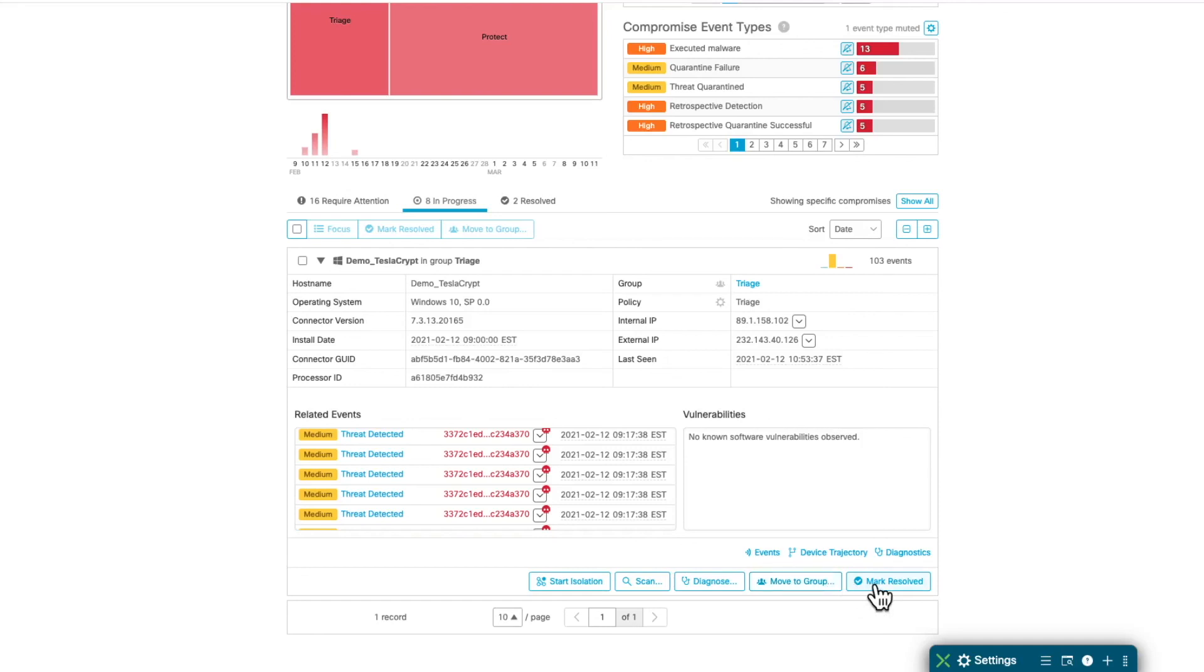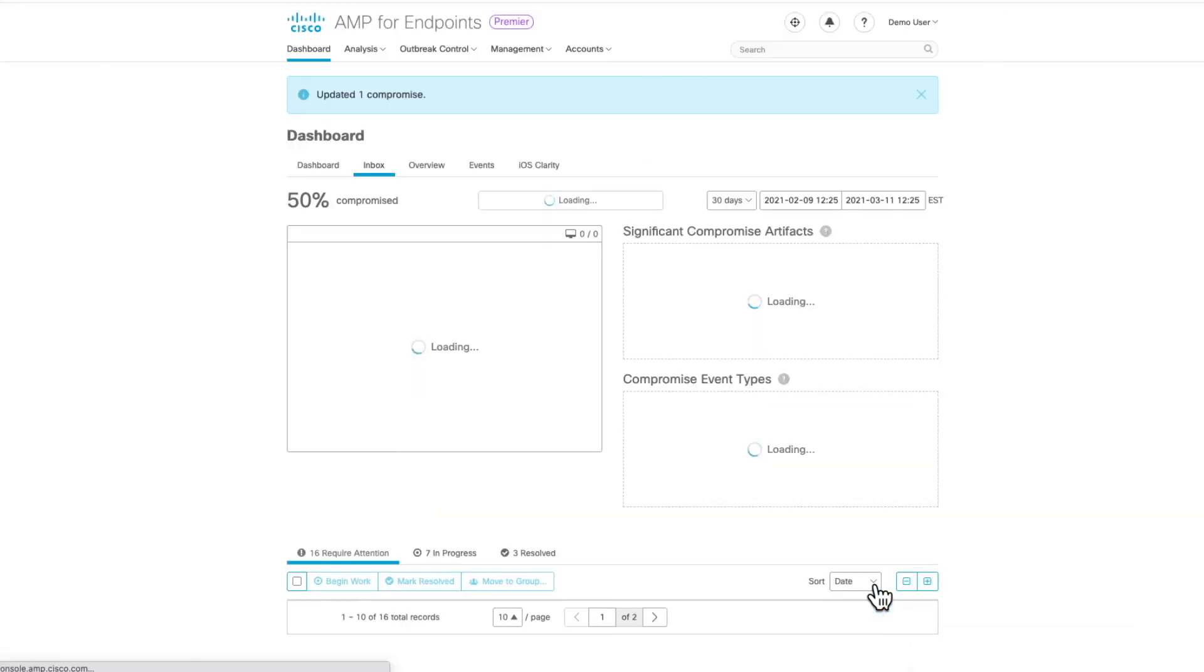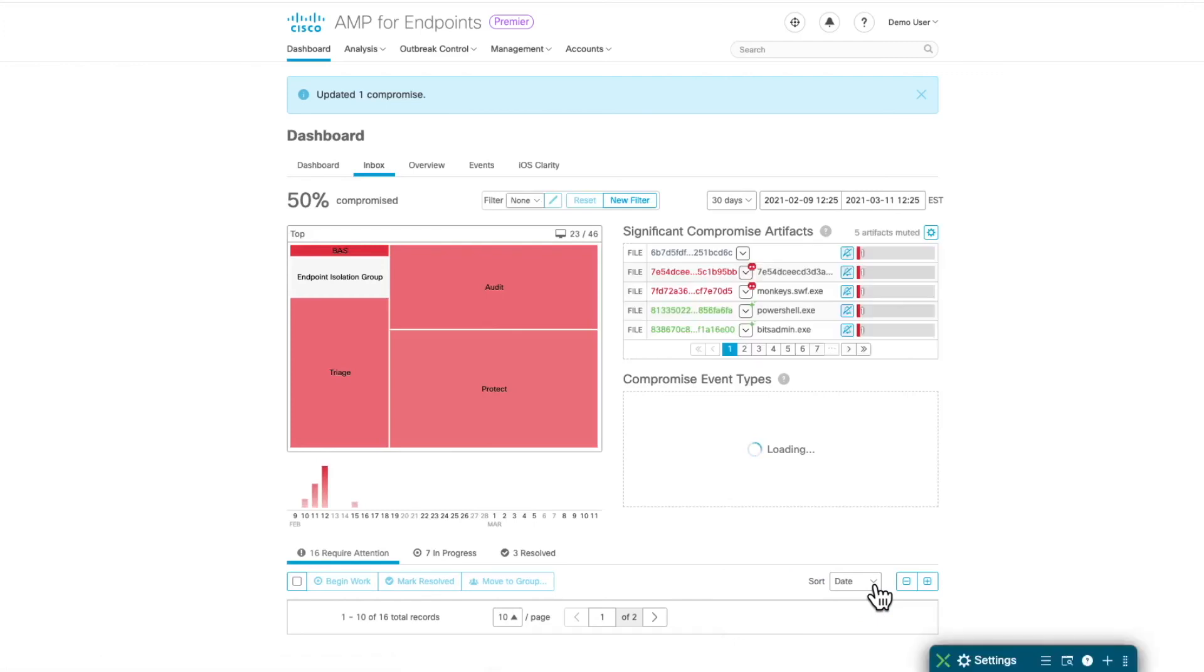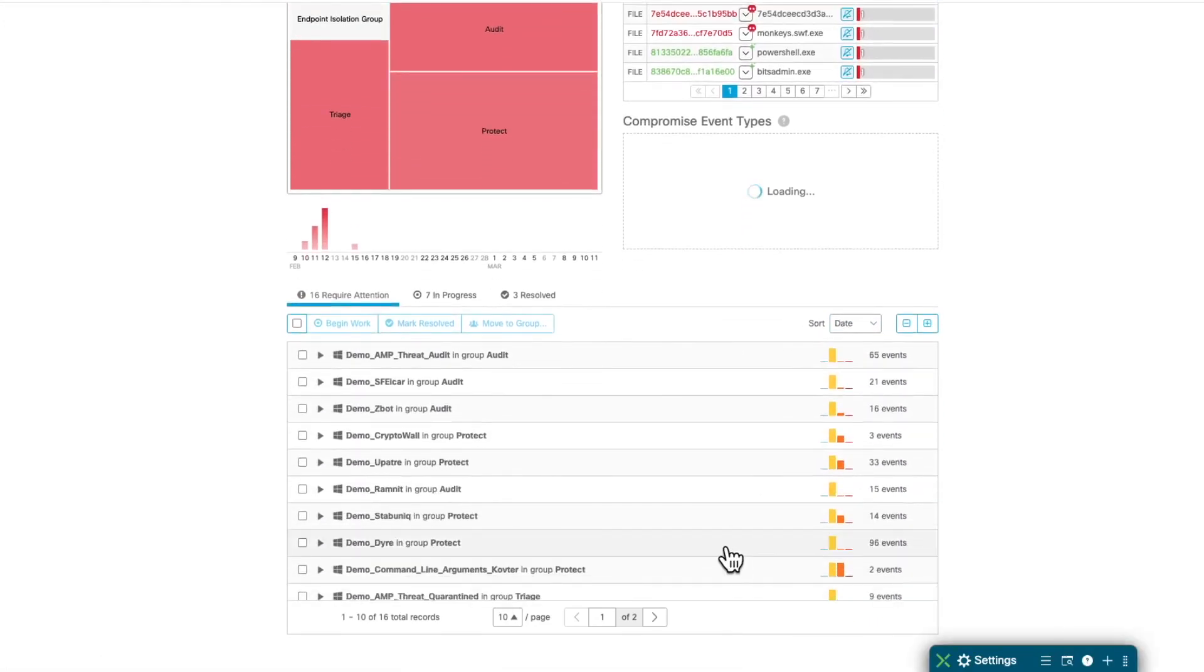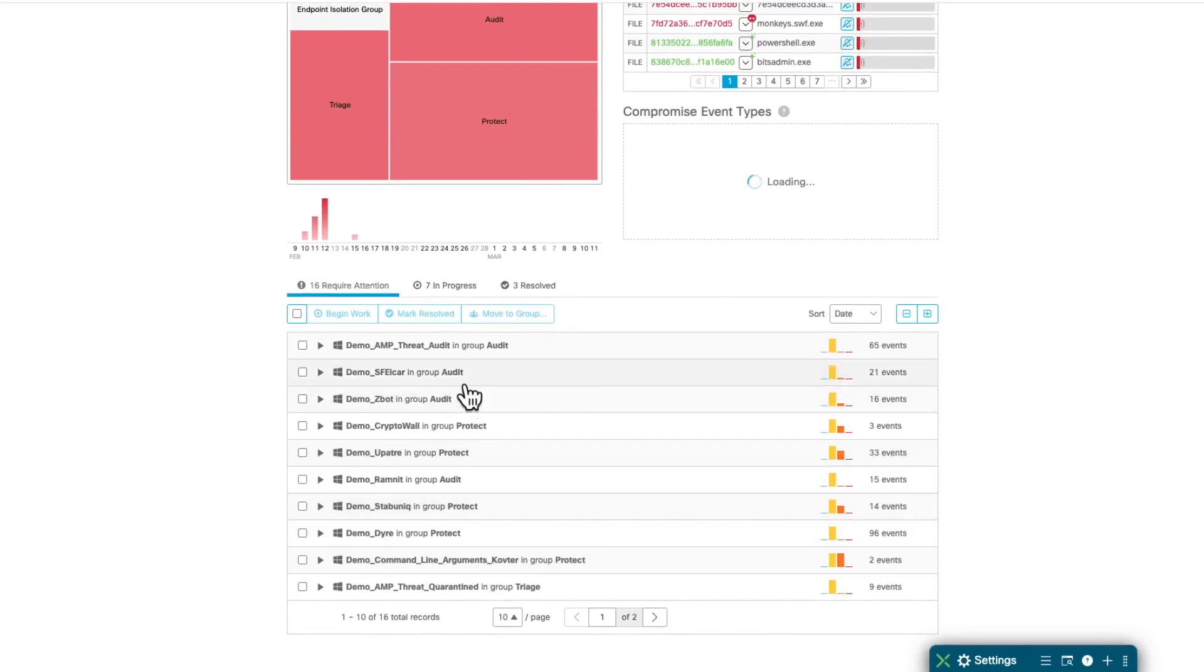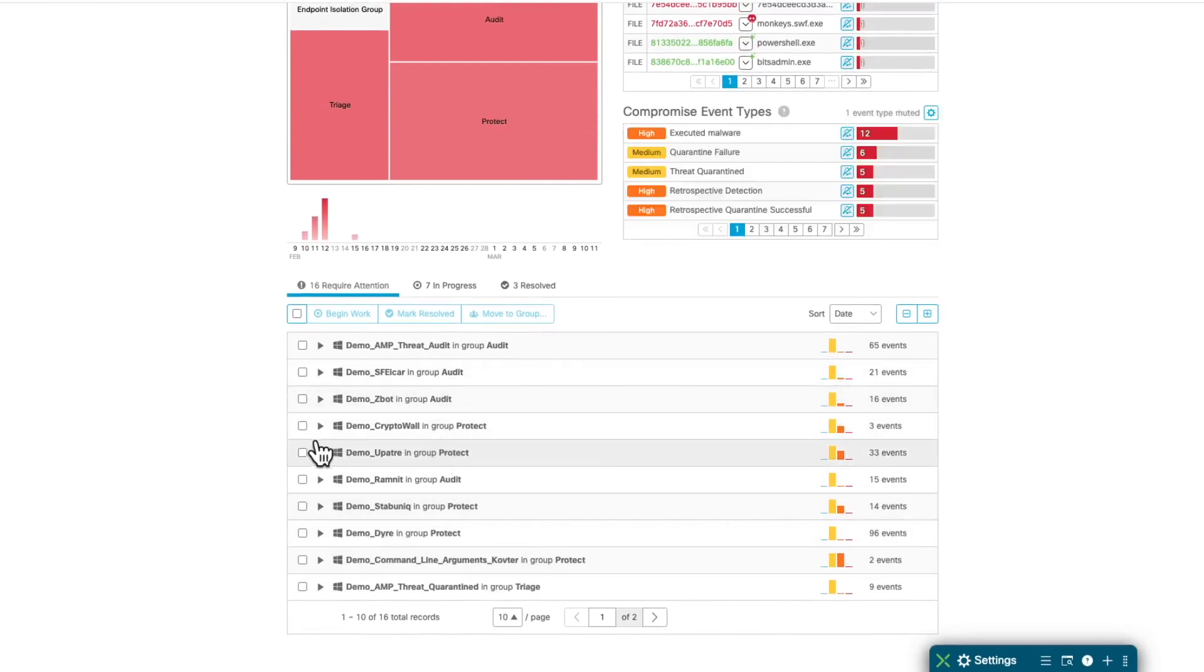And then once you took the actions, you can mark this case as resolved. Once you do that, the case will be moved to the Resolve tab, and you can carry on working on the remaining cases.